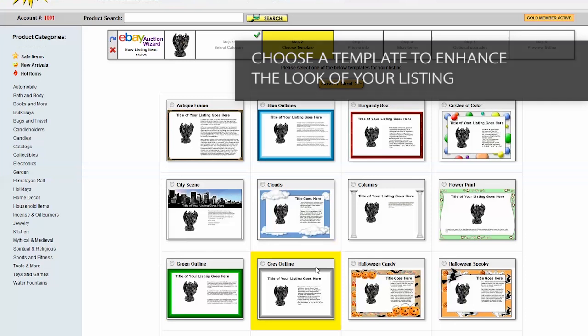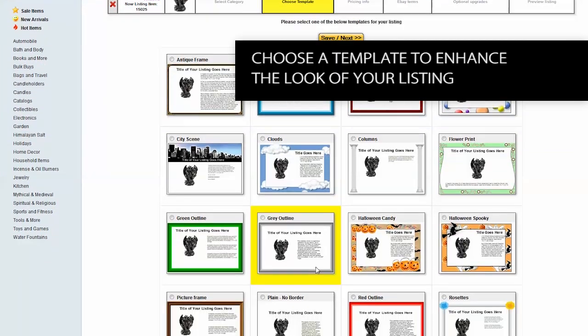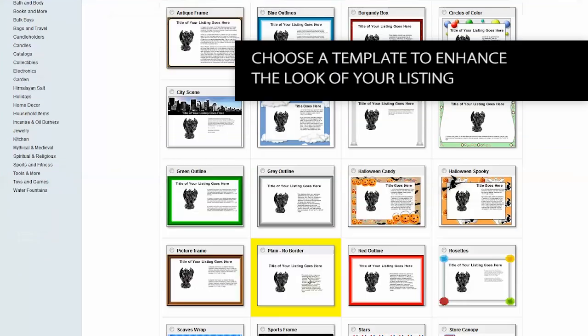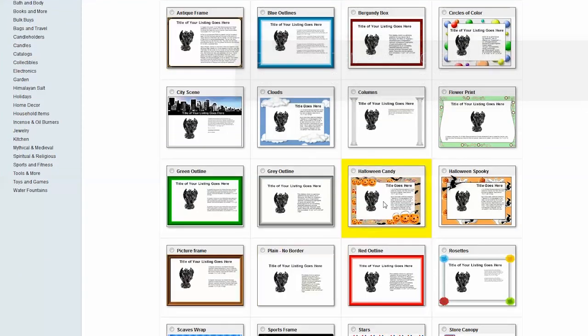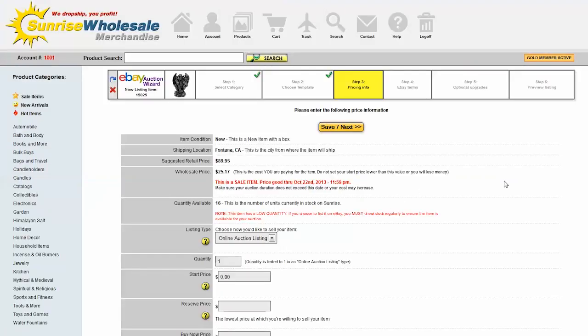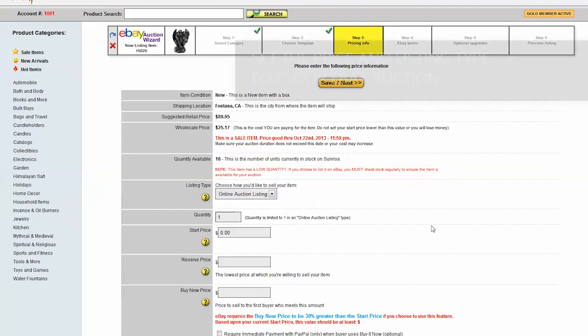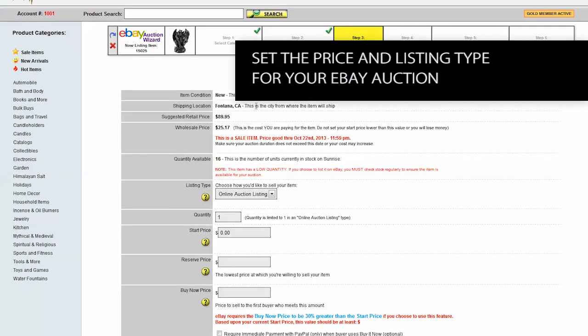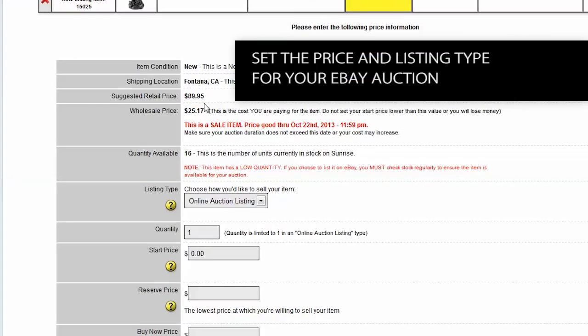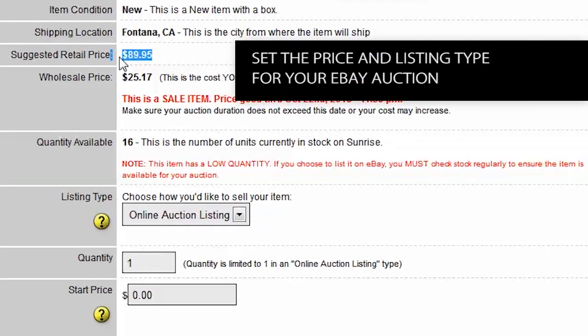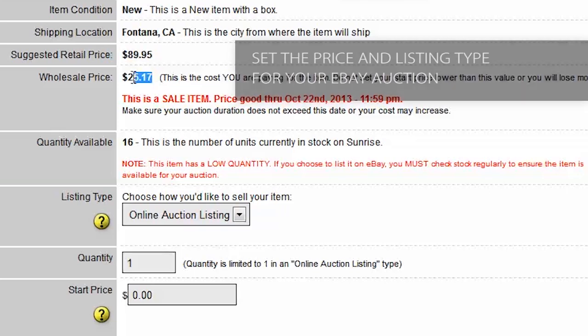Step two is choose a template. If you don't like a template you can do a plain no border template, but I'm going to use the Halloween template. Step three is some pricing info. You'll see the suggested retail price and your cost is listed here.